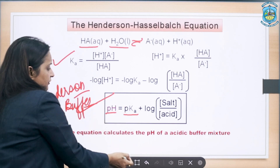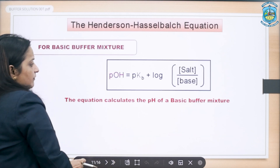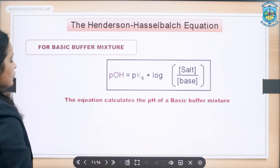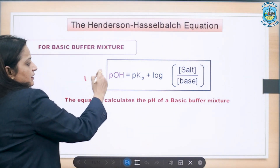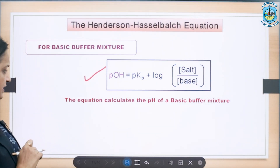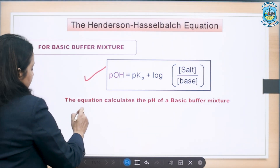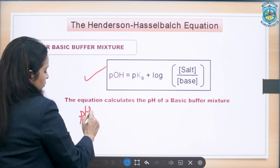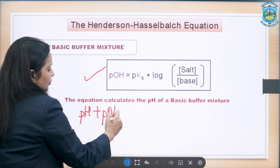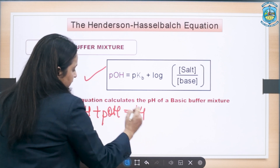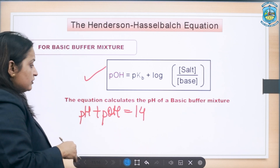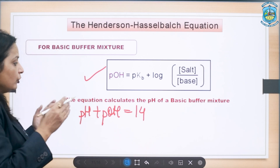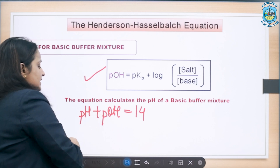Similarly, we have an equation for basic buffers: pOH = pKb + log([salt]/[base]). Since pH + pOH = 14, knowing the value of pOH allows us to calculate pH, and vice versa.